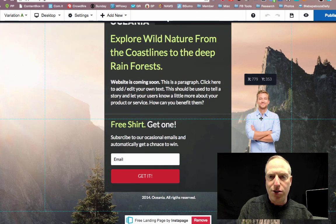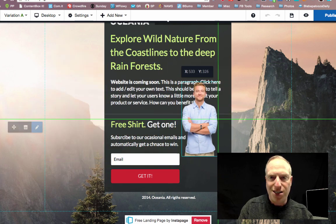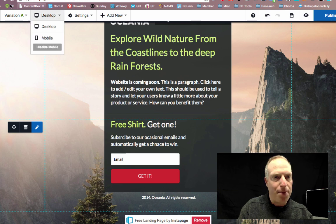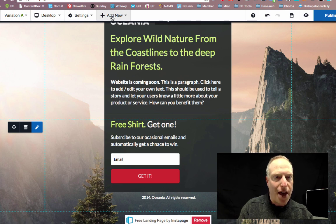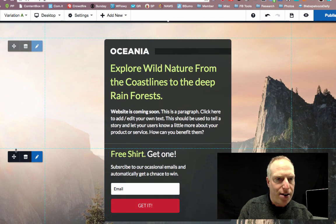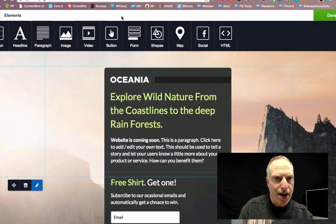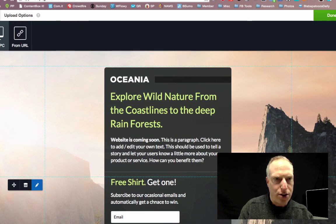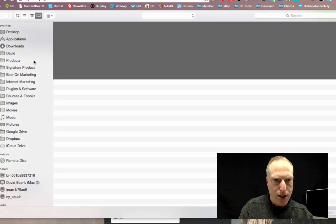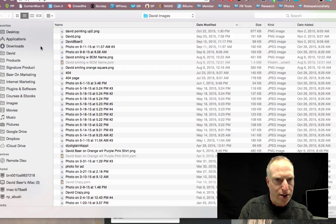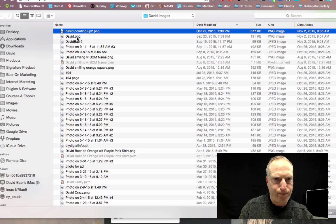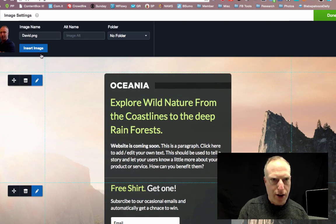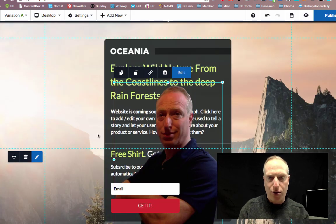The first thing you can see is I can drag and drop anything. So let's say I want to get rid of this element — let's just get rid of it. And maybe I want to add something, so I can add a new image. I'm going to upload an image from my computer. Here's an image of me — that's a good one. Let's go ahead and throw that in there.